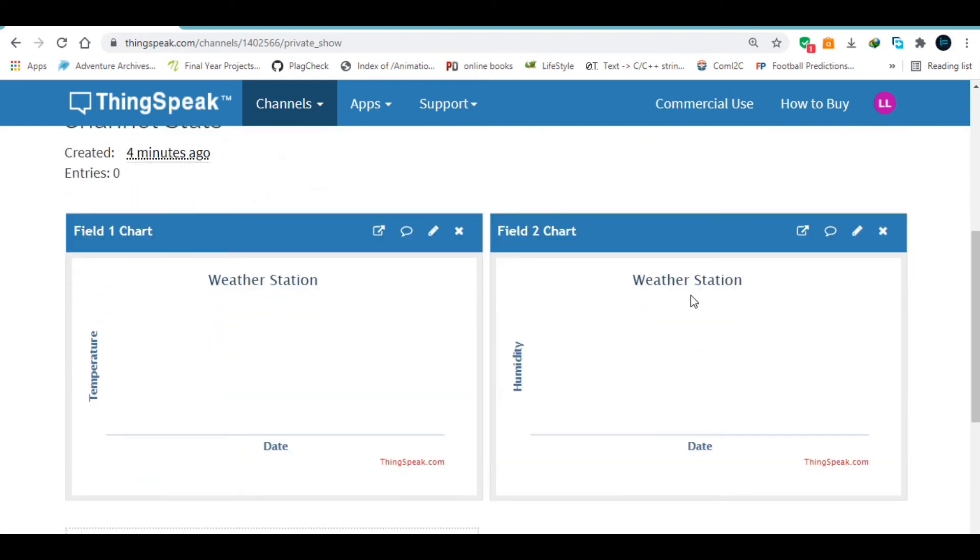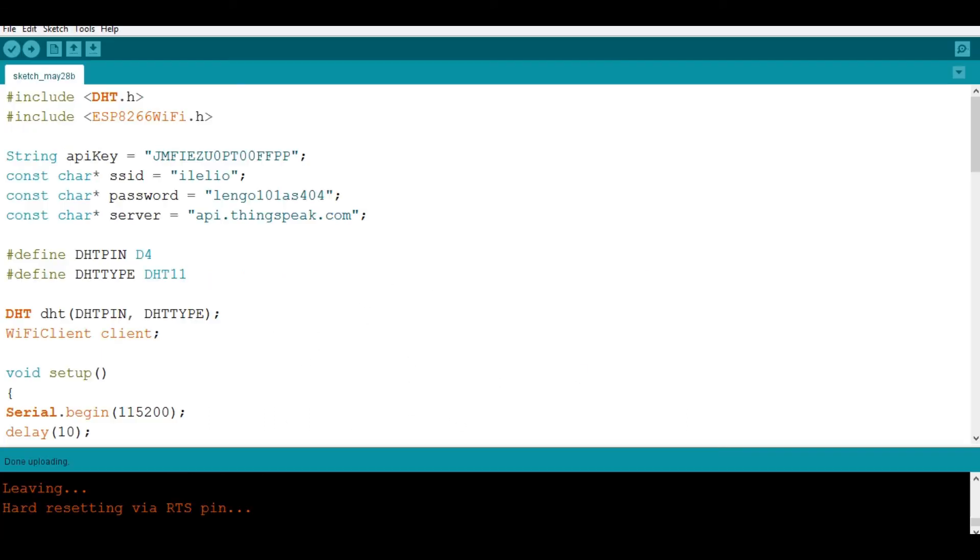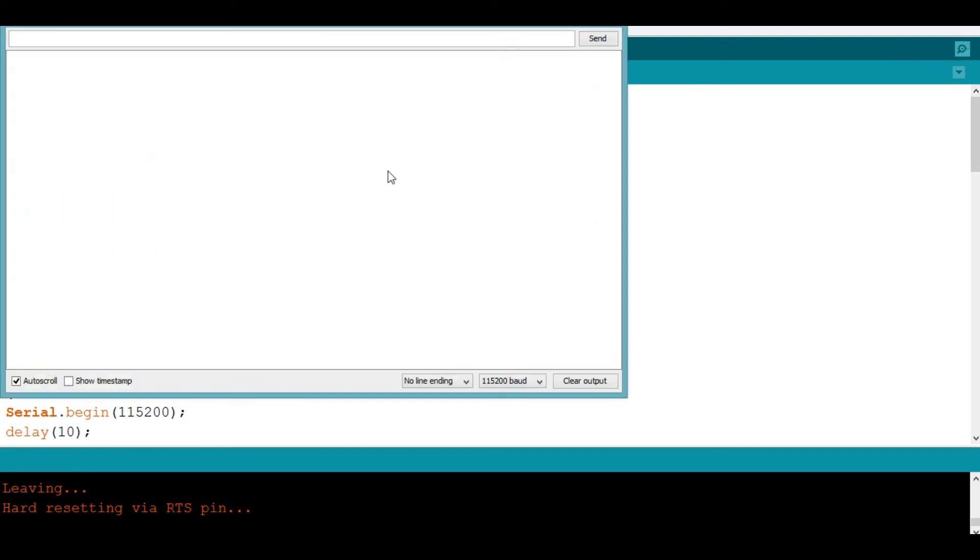Now, after uploading successfully, if I go to my serial monitor, then wait just the 10 or 20 seconds that we added, you can see now that we have some values that are being displayed.